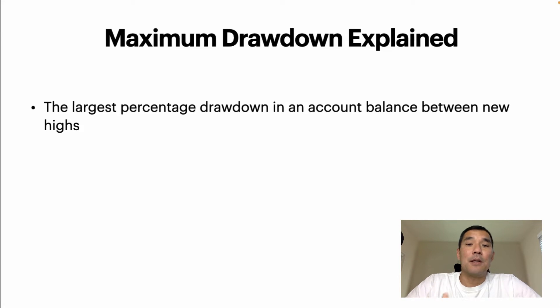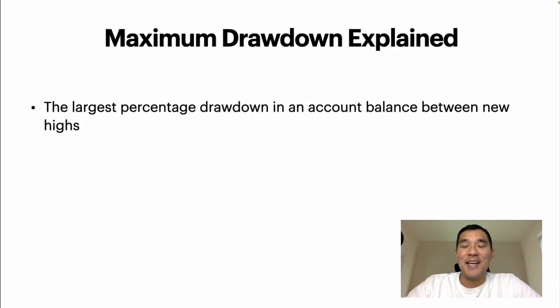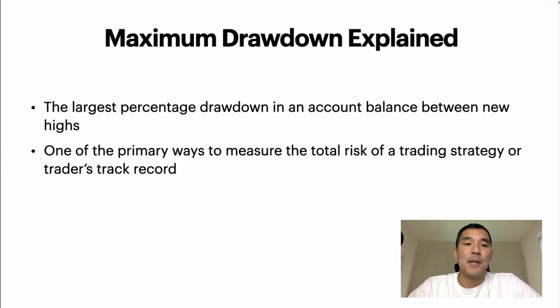Maximum drawdown is simply the largest percentage drawdown in an account balance between new highs, and I'll show you that graphically in a minute, but just keep that in mind.